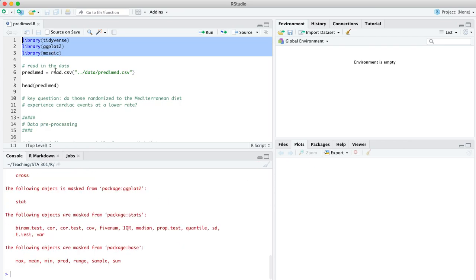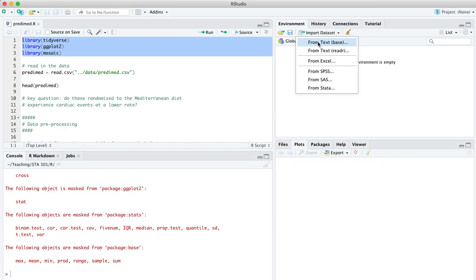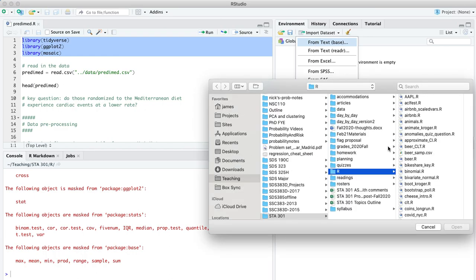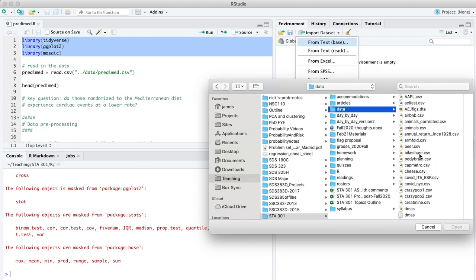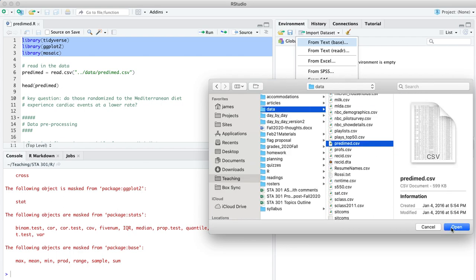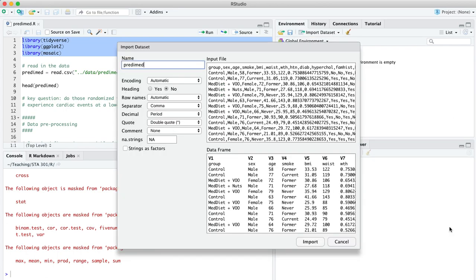Next, let's read in the data set. It's in predimed.csv, which you'll find on your class website. I'm going to come over here to the import data set button, pick that first option from text base, and read it in from my data directory. Scroll down, and here it is, predimed.csv. The word PREDIMED is a Spanish term, and it comes from a large randomized controlled trial run in Spain and Portugal about the effect of the Mediterranean diet on the likelihood that someone is going to experience some kind of adverse cardiac event, think a heart attack here.